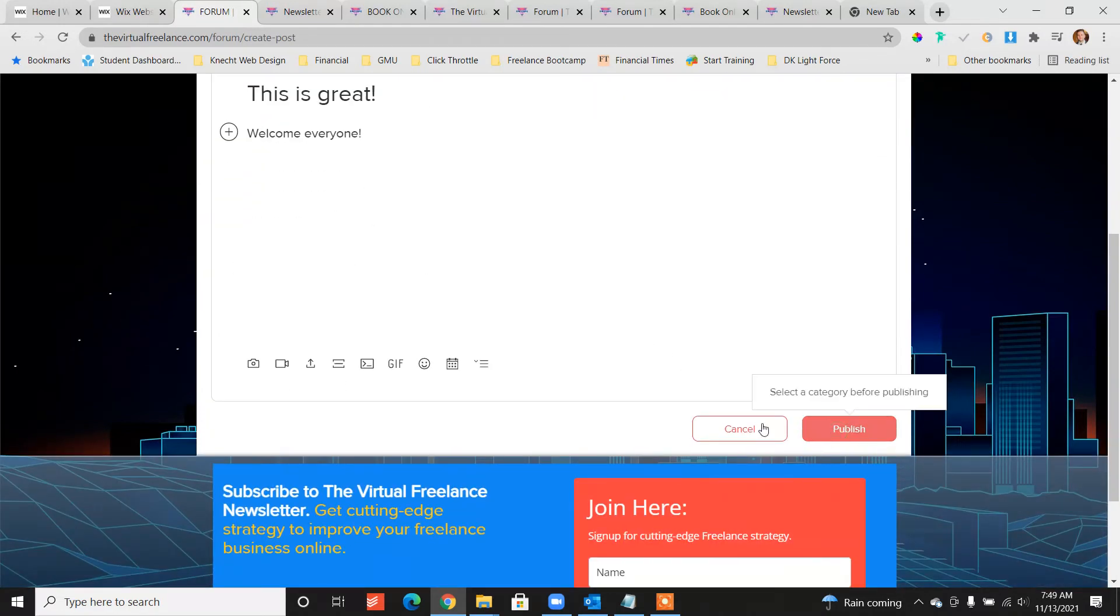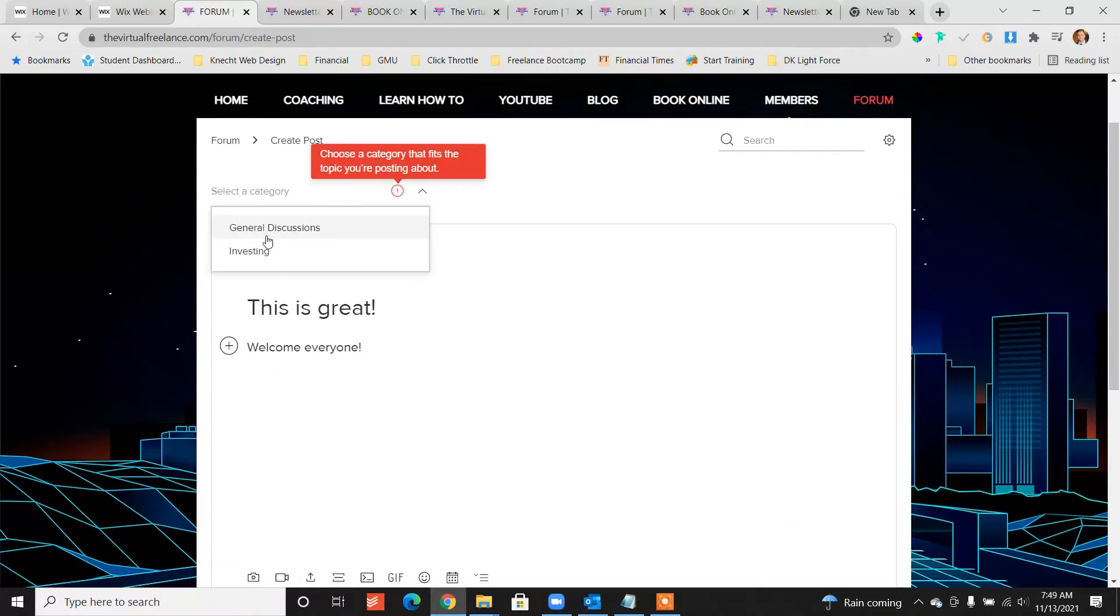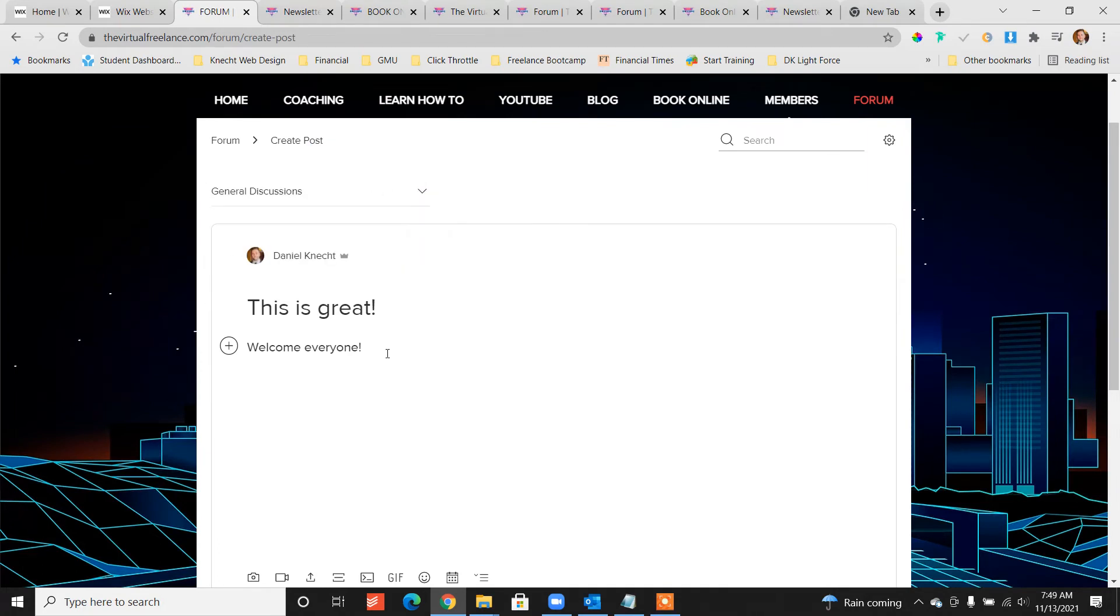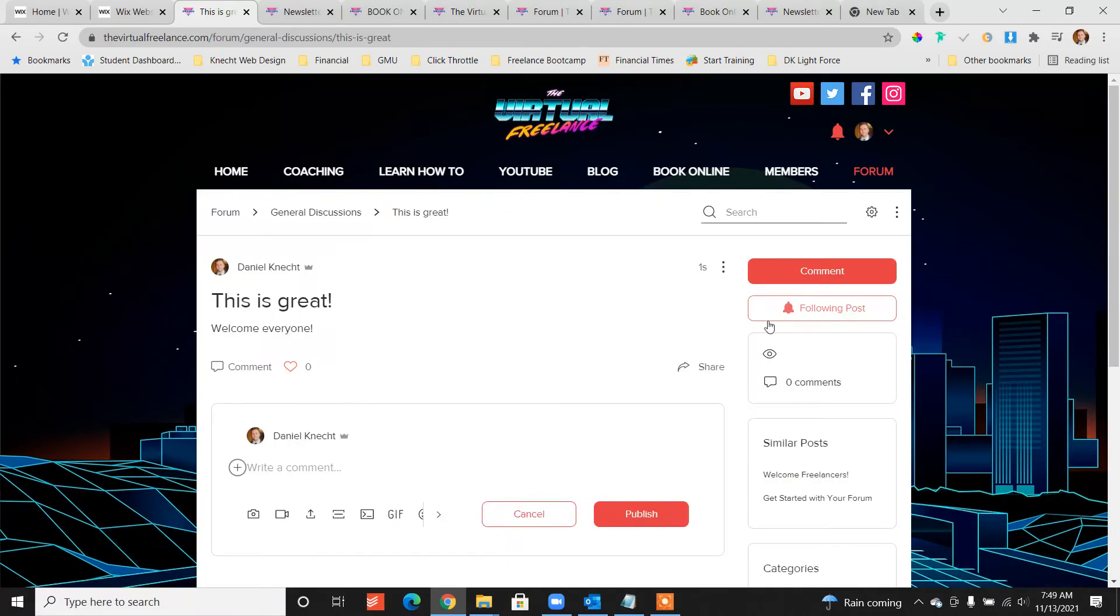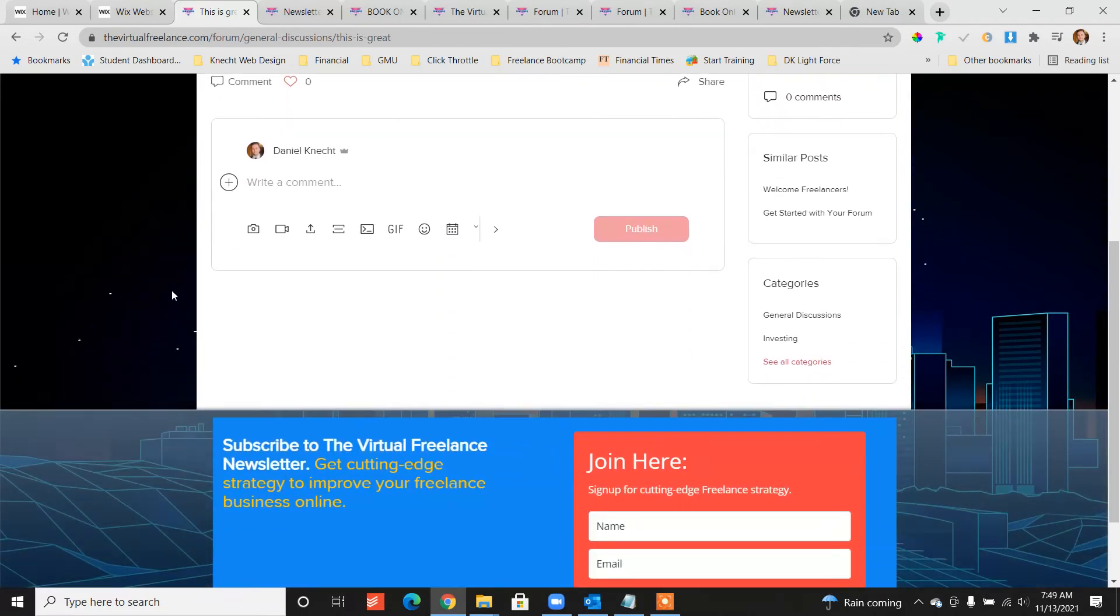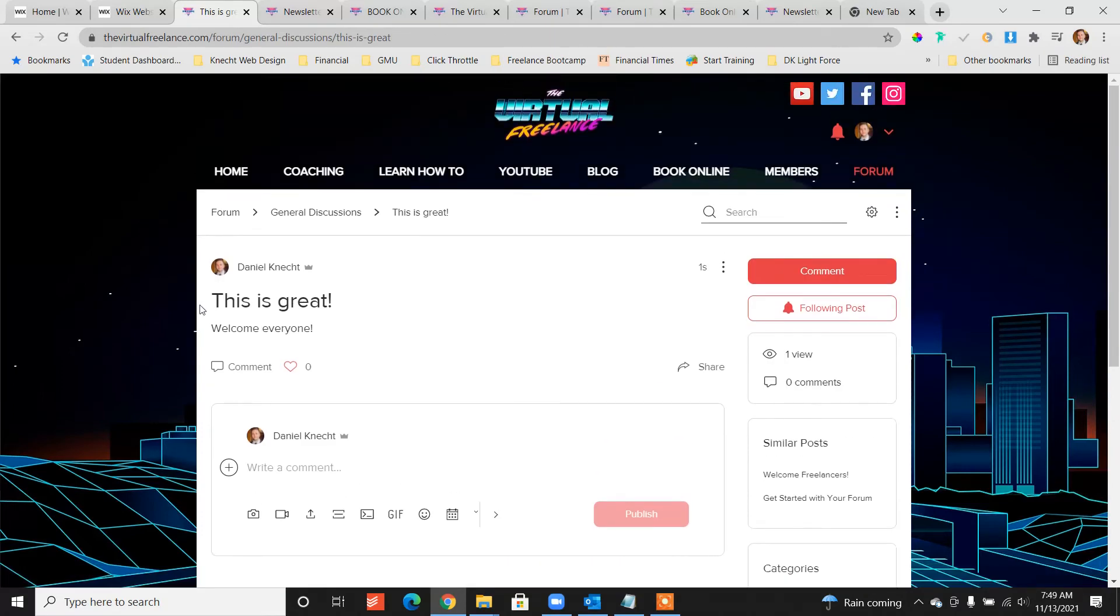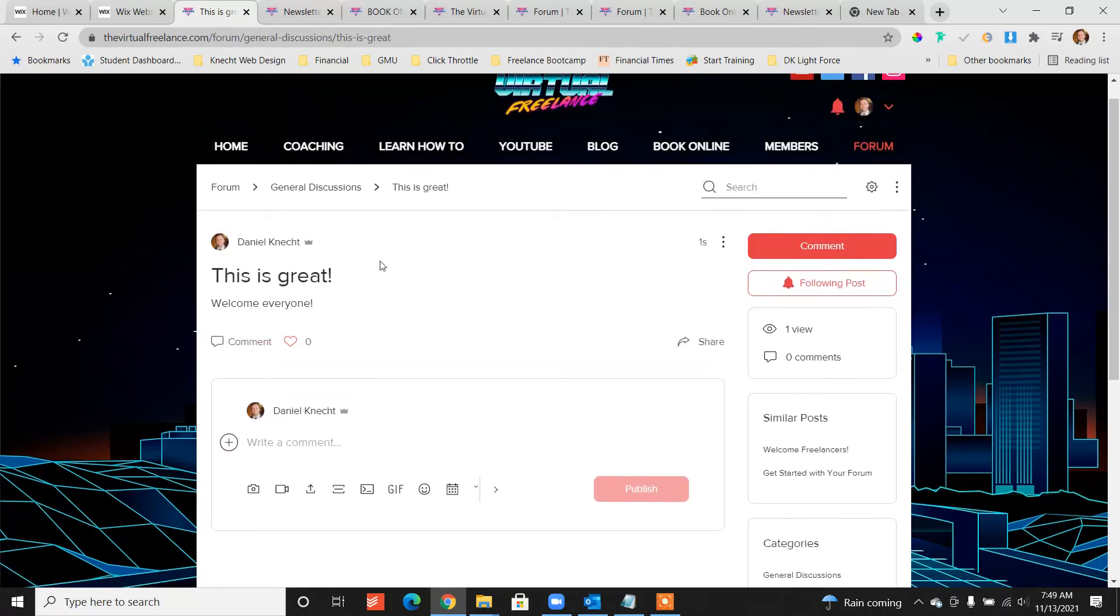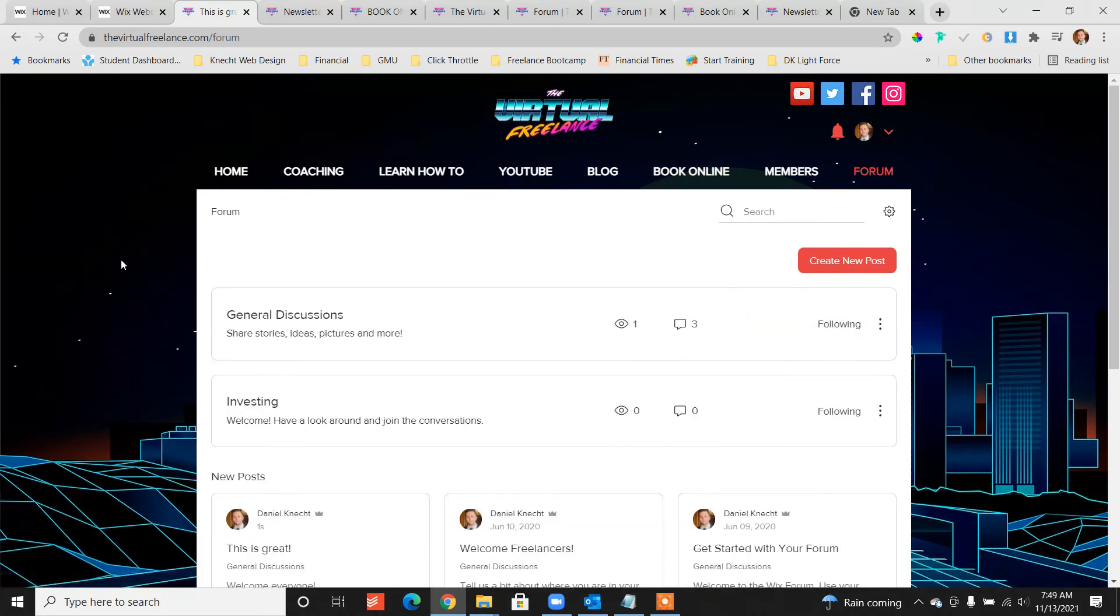To show the functionality, oh we got to select the category. So I've actually created, there's a general discussions which is automatic and then I've created a couple which you can go ahead and manage that from within your settings. You can create some different categories and manage it as the admin or the owner of the forum. And there you go, so we've got a new forum posted, we click back on forum.